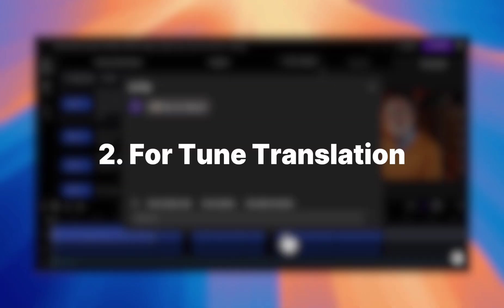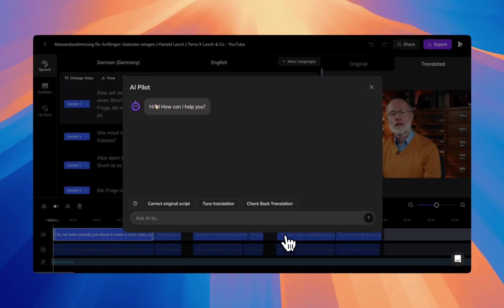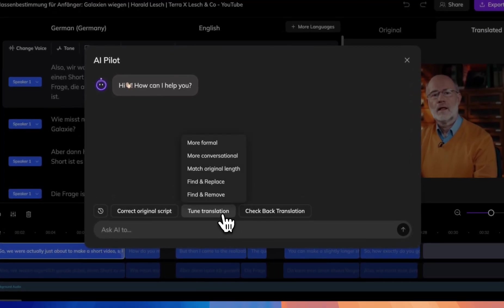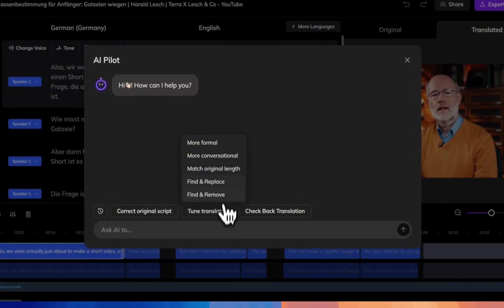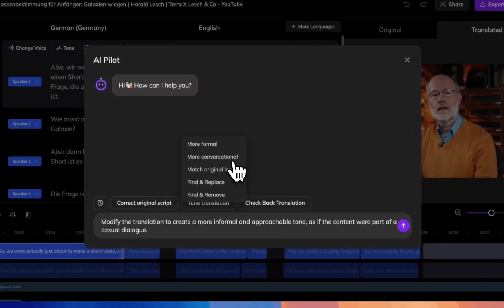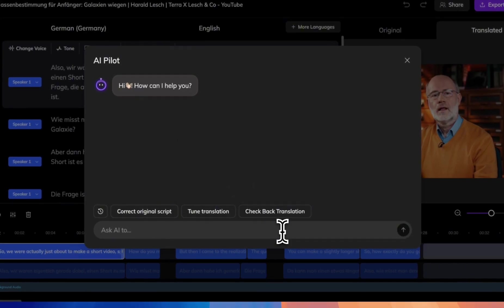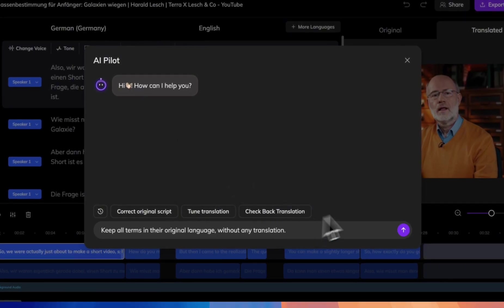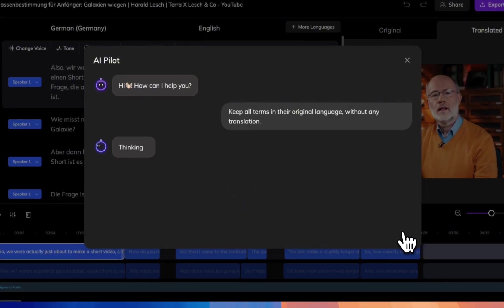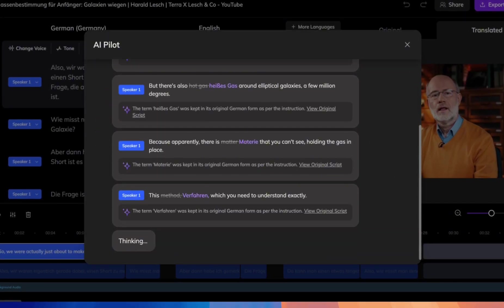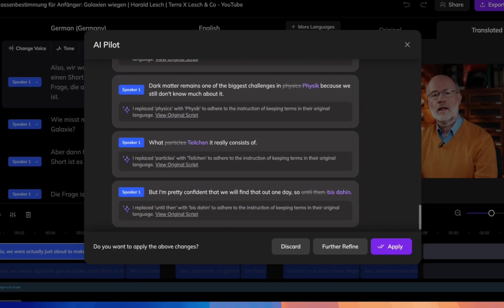For Tune Translation, AI Pilot can adjust translations to fit the tone and context you need, like making the translation more informal or matching the original length. You can also try something more detailed, like keeping all terms in their original language without any translation, ensuring that specific terms remain unchanged throughout the translation.